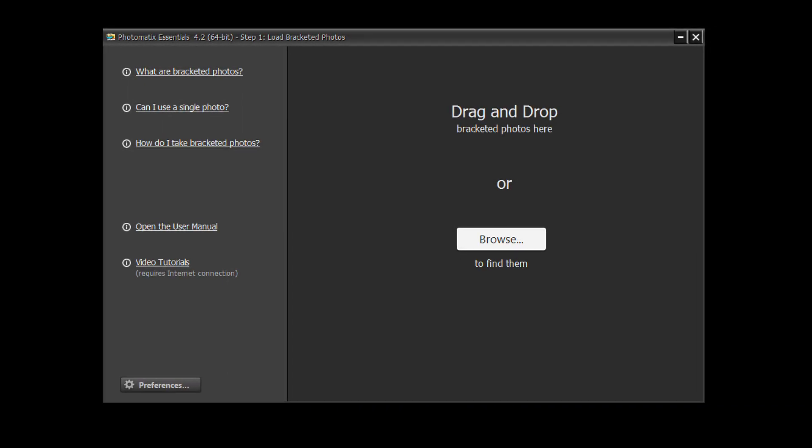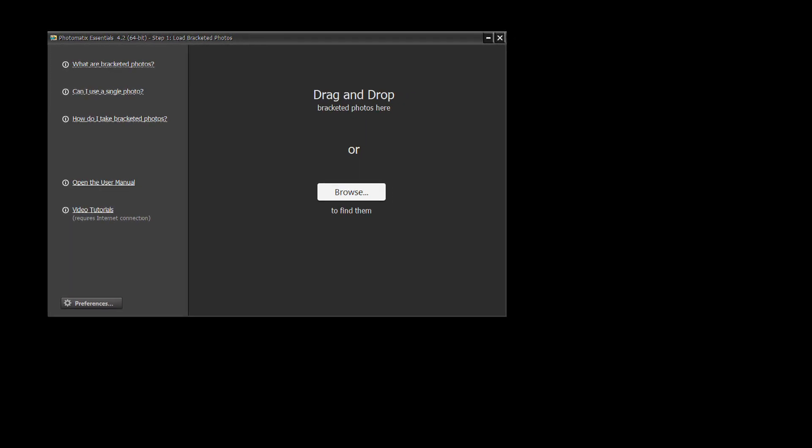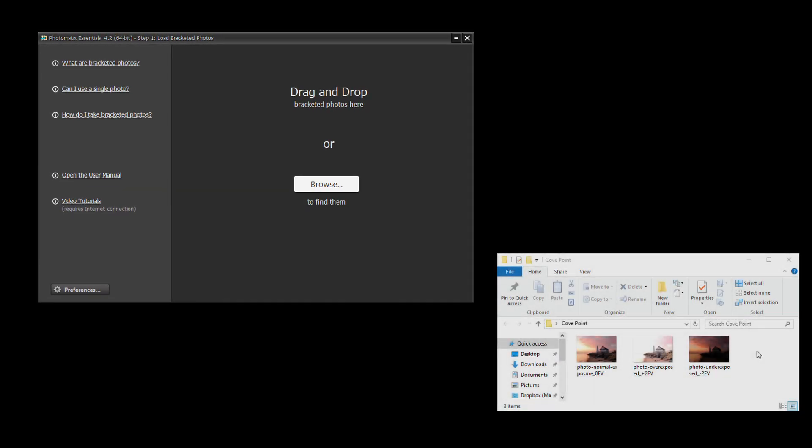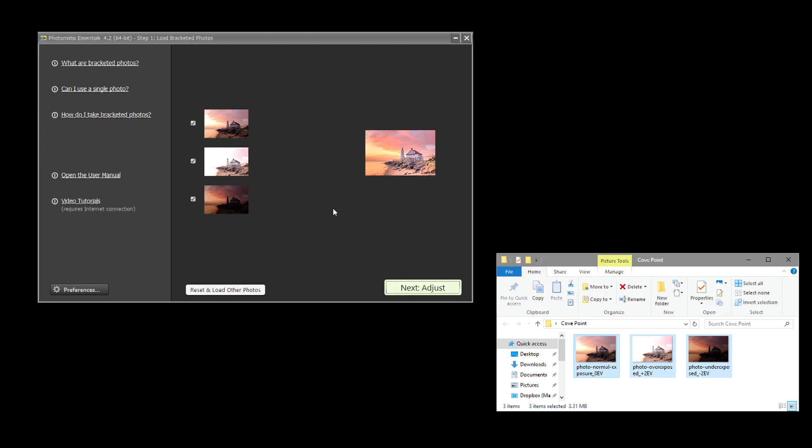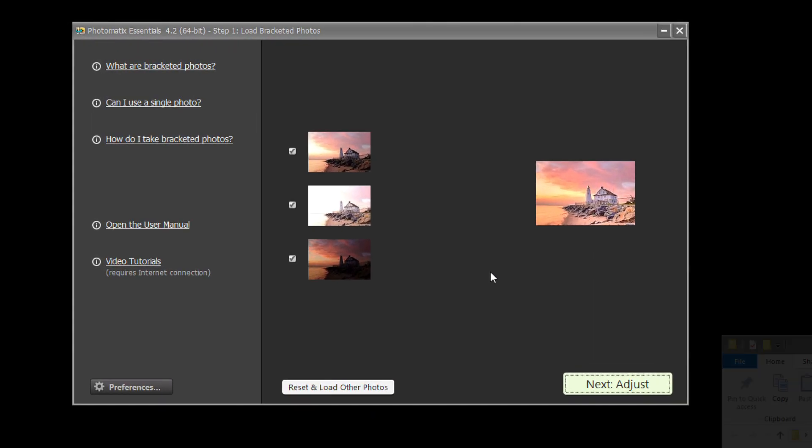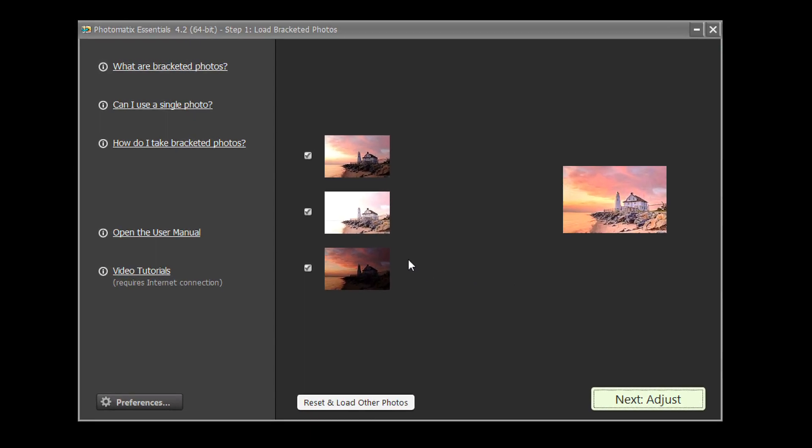First, select the bracketed photos. You can do this via drag and drop or by clicking the Browse button. The list of thumbnails on the left shows the photos you just selected.